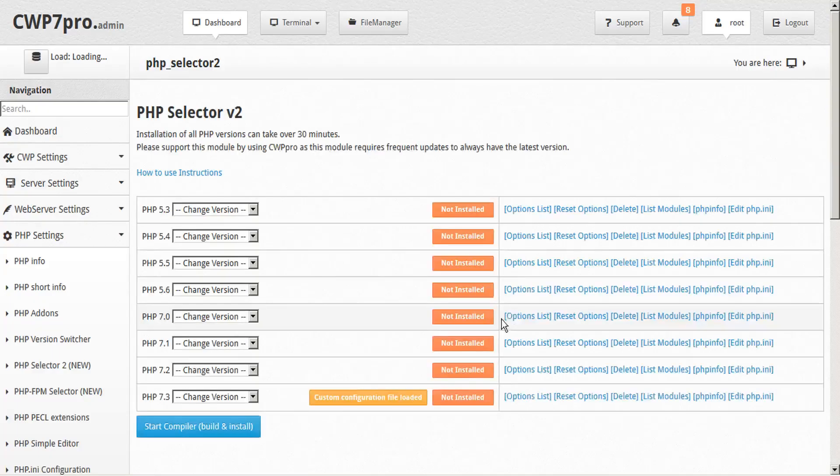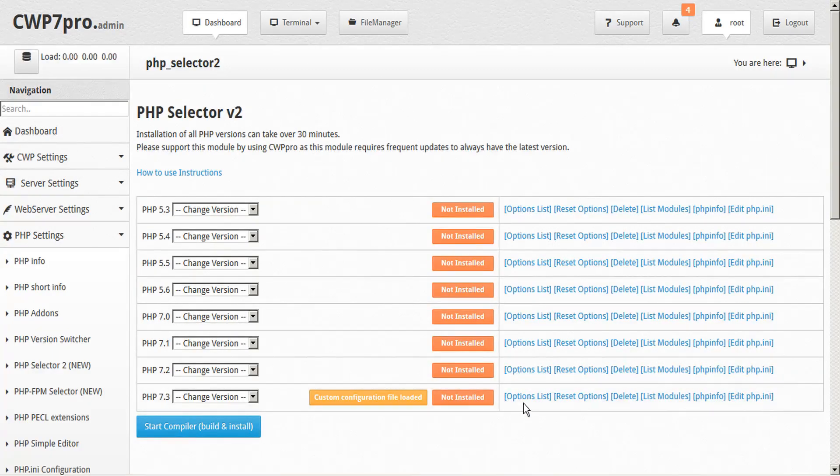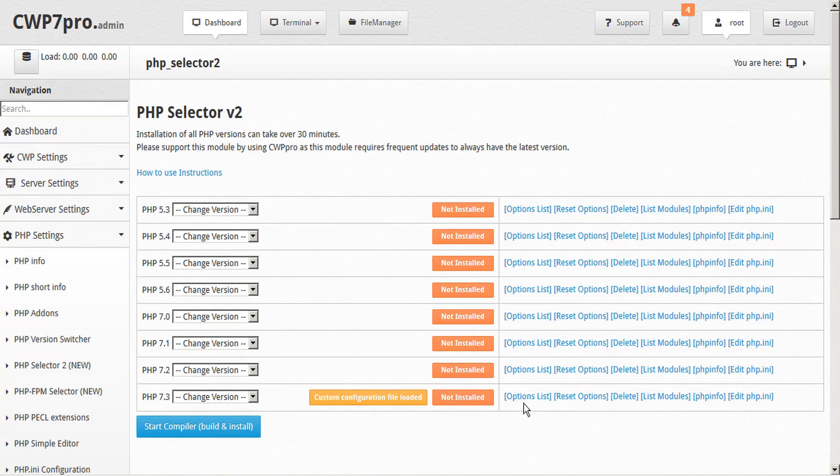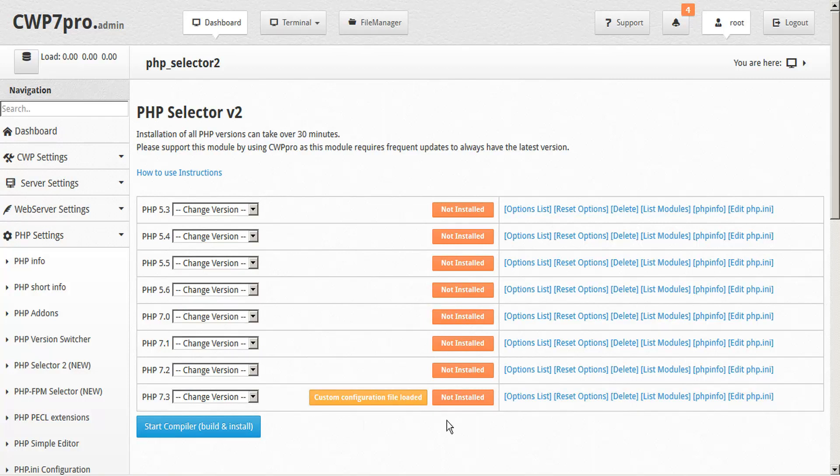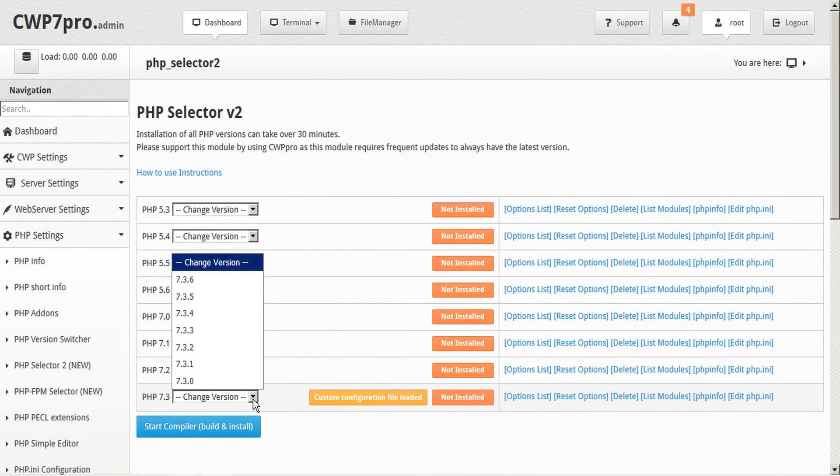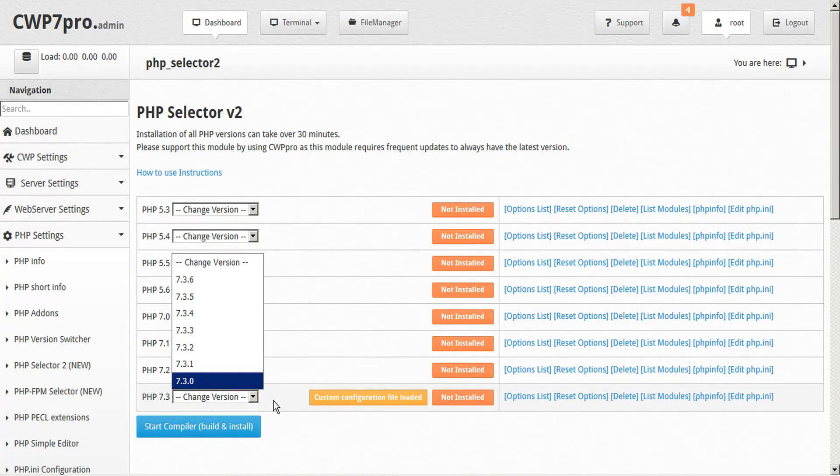Then go back to the PHP selector 2 screen. Now you'll notice that we just configured those options without actually having selected a version. And that's because the options configuration is global to all versions within this version. So this configuration is good for every build of 7.3.